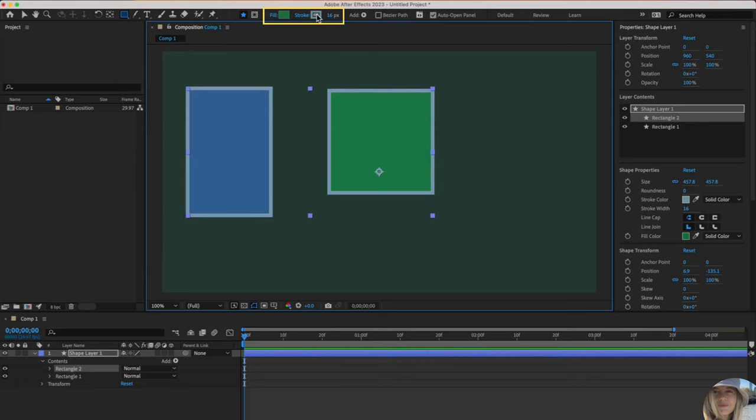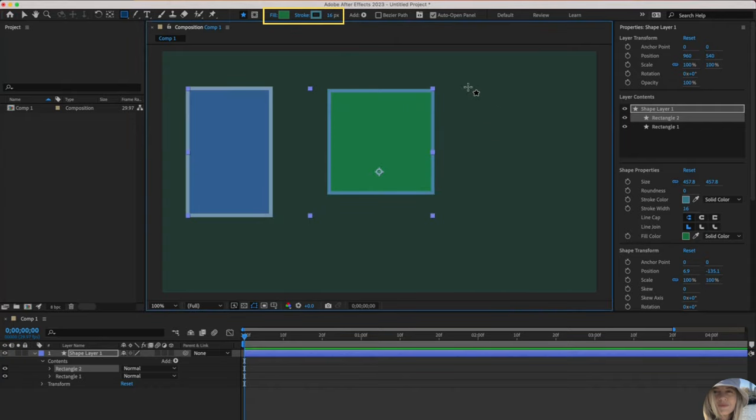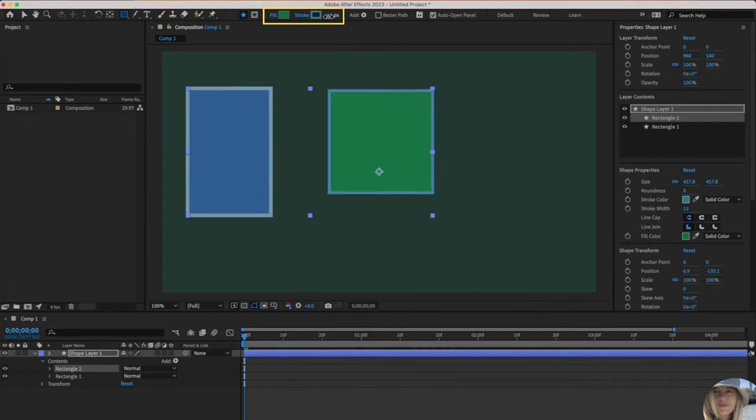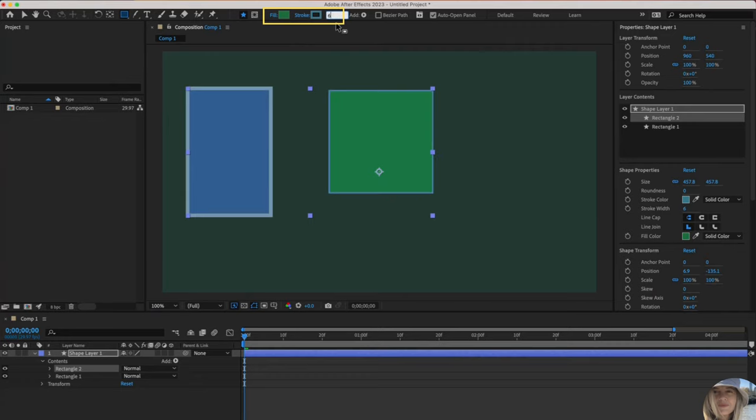And the stroke is the border. I could click in here and also change that color. This is the thickness of the stroke. I can scrub to the left to make it thinner. I can also just click in there and type the number, the thickness that I want. Maybe I'll type six and press enter.